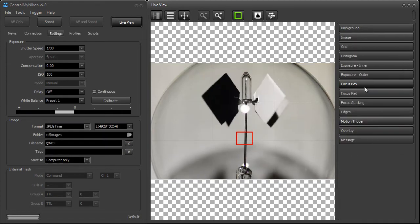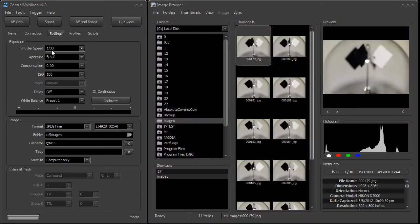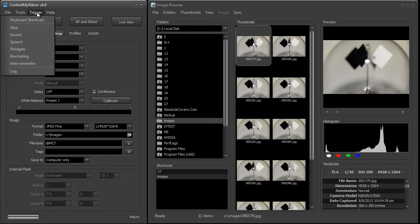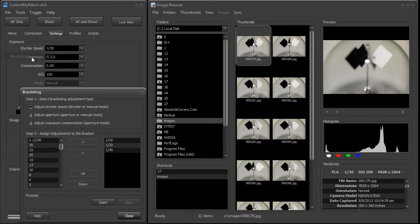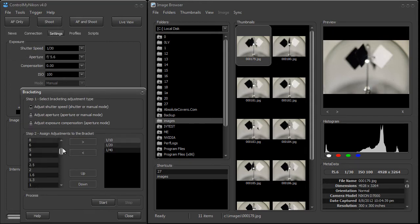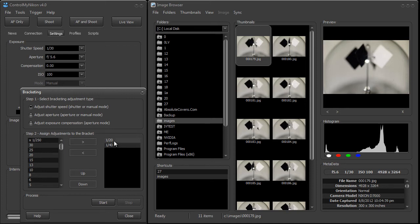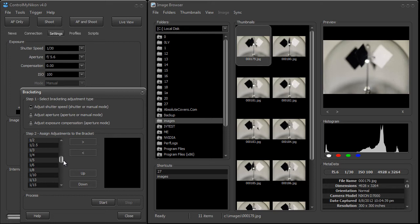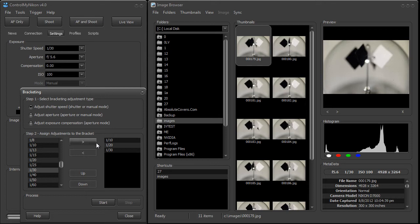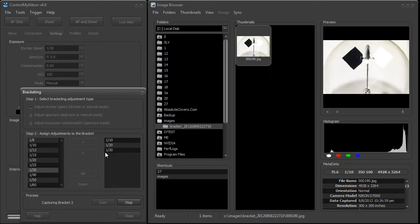I'm going to disable that. We can also capture images using bracketing. I'll go up to the trigger menu here, down to bracketing. You can set any amount of shots you like and select the exposures for each shot — for example, 1/10, 1/20, then 1/30. It's going to take three shots of varying exposures, which you can use to create an HDR image.